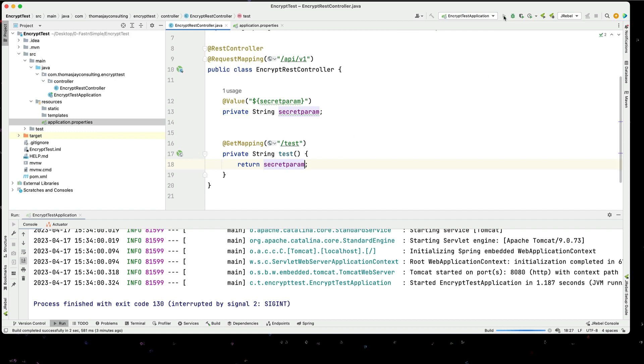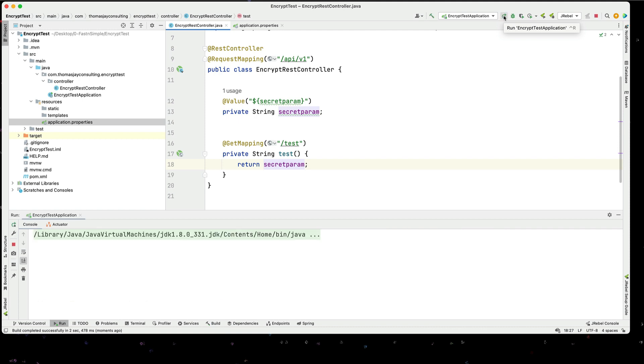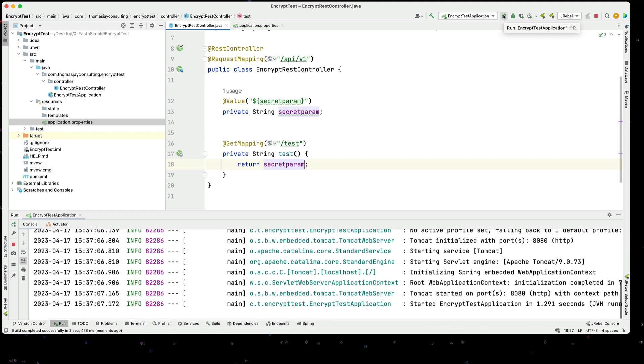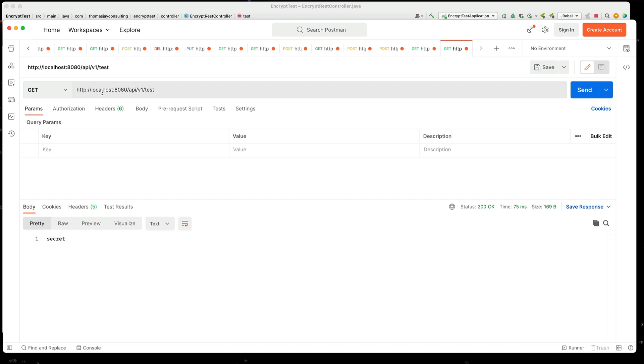Then we can go into Postman and go to API slash v1 slash test on port 8080. Okay, localhost 8080 slash API slash v1 test, and it comes back with our value of secret.